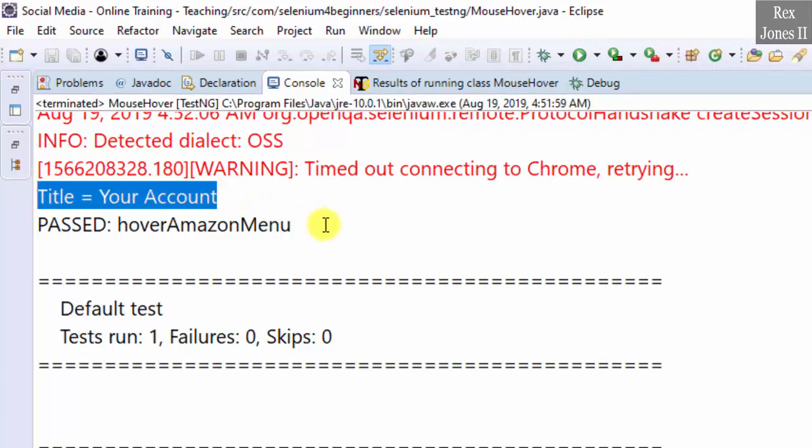That's it, and thank you for watching how to automate moving the mouse over an element.